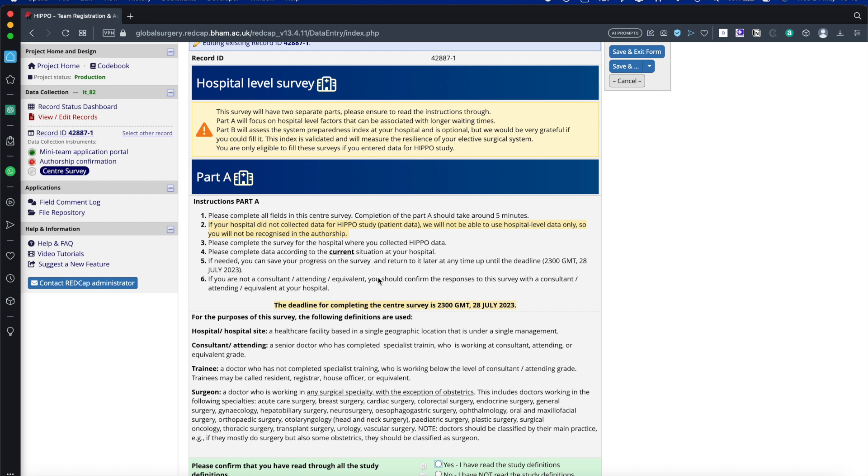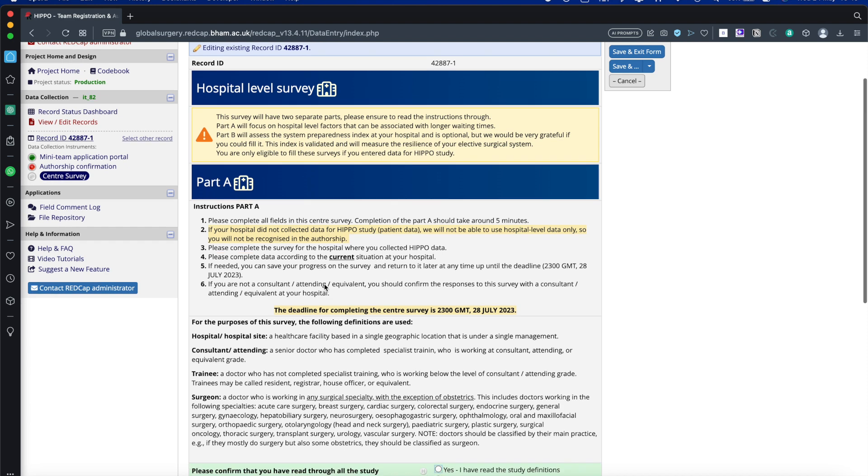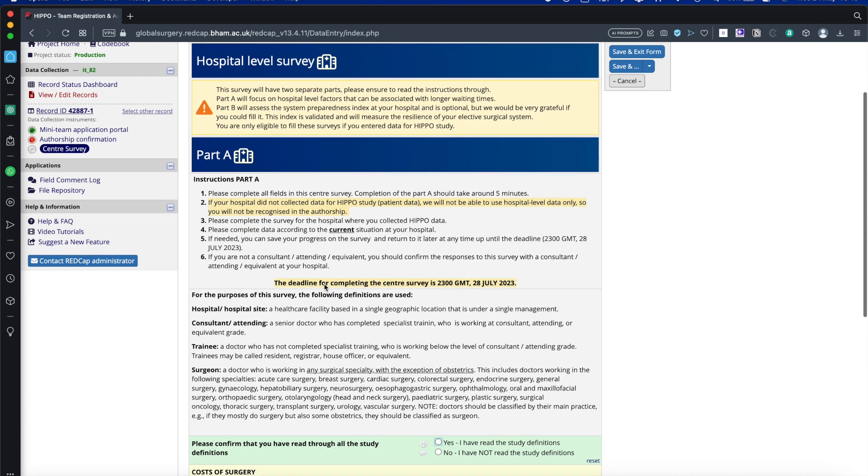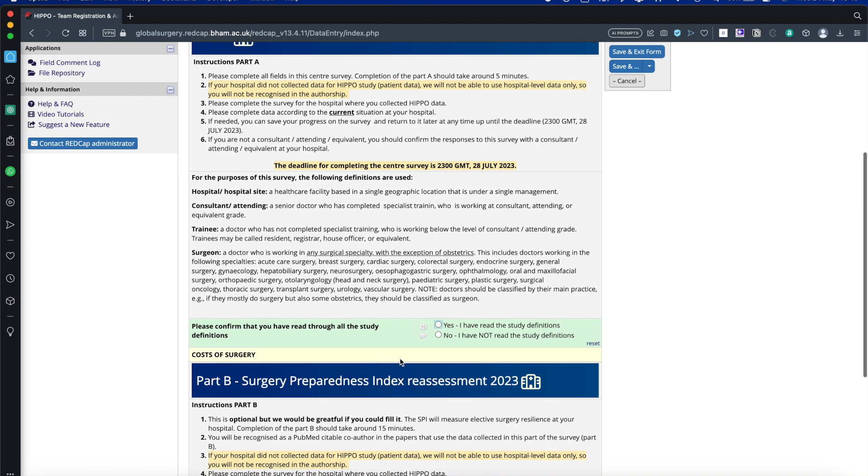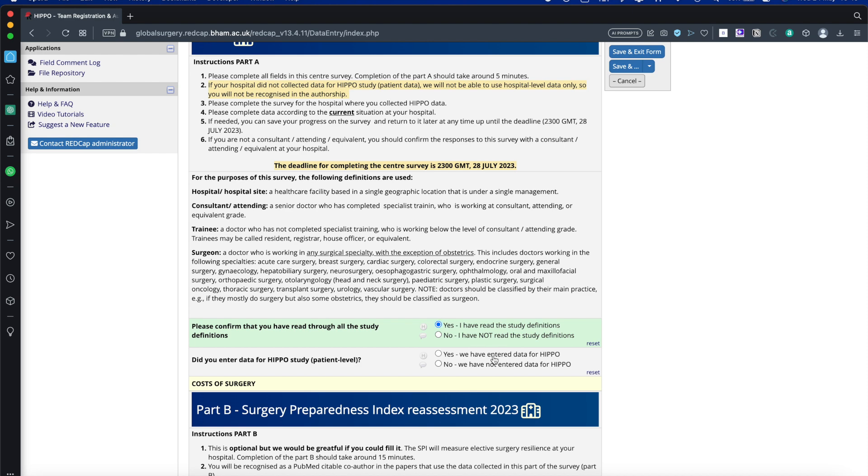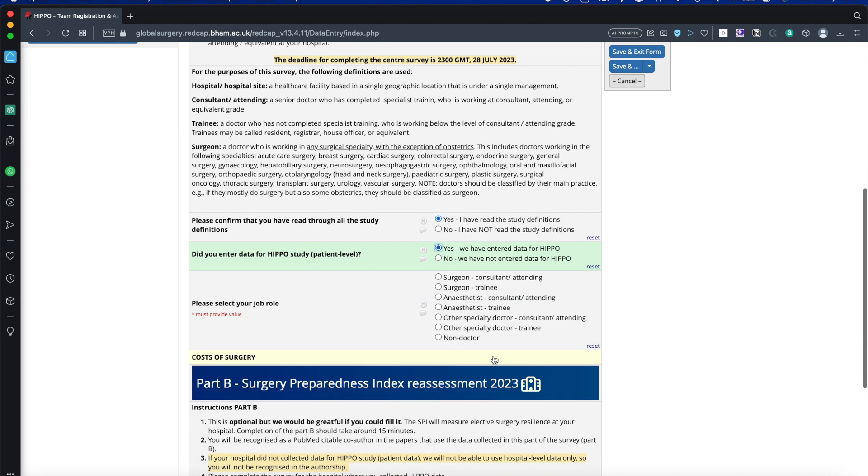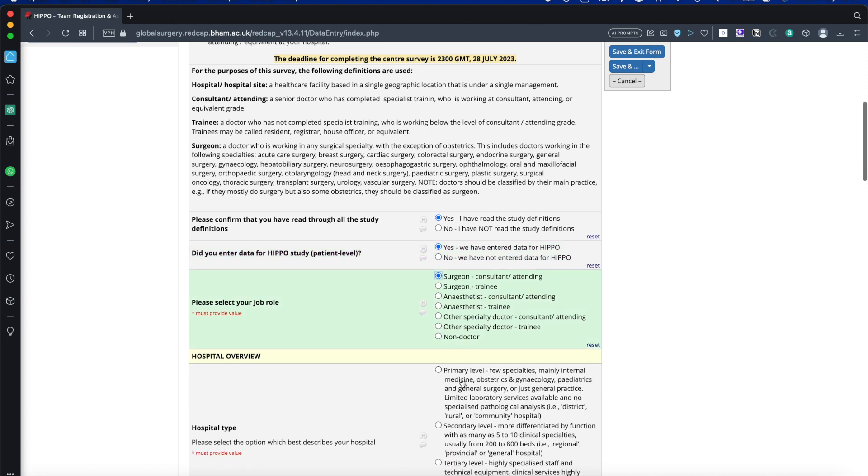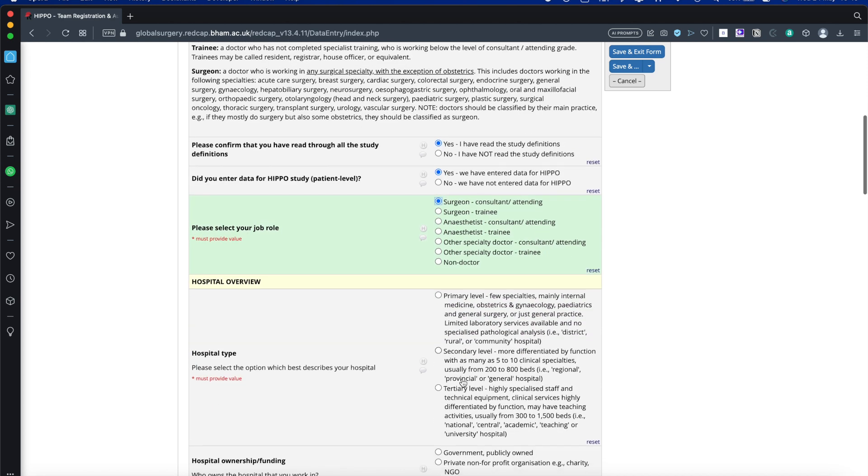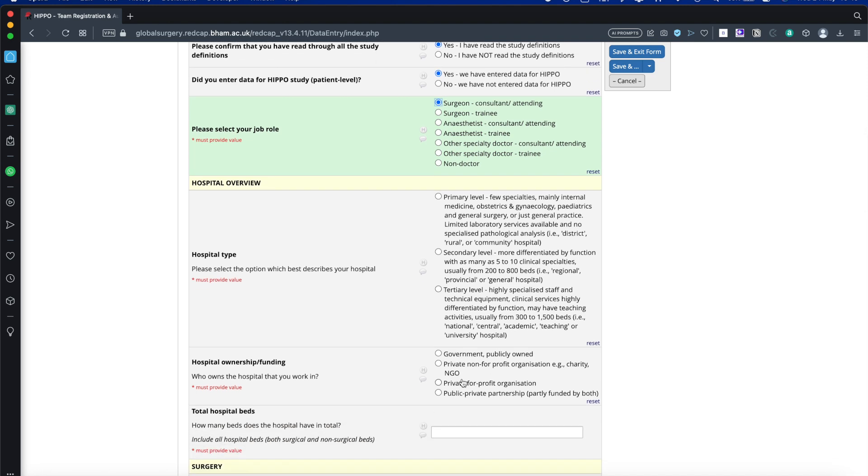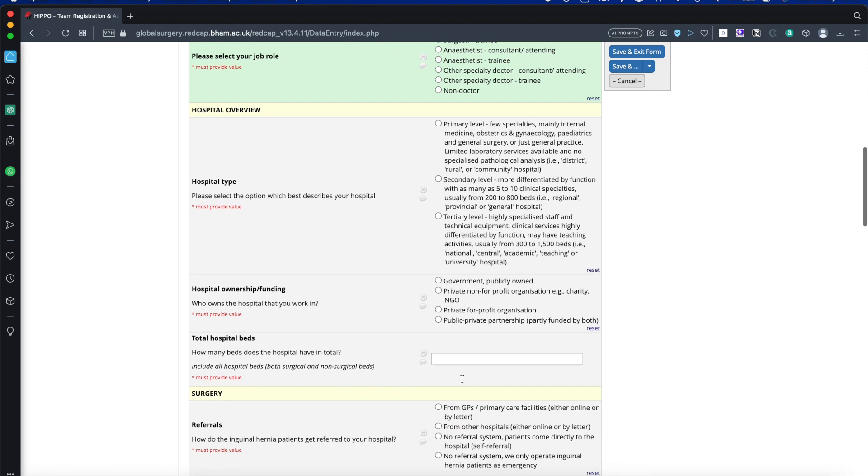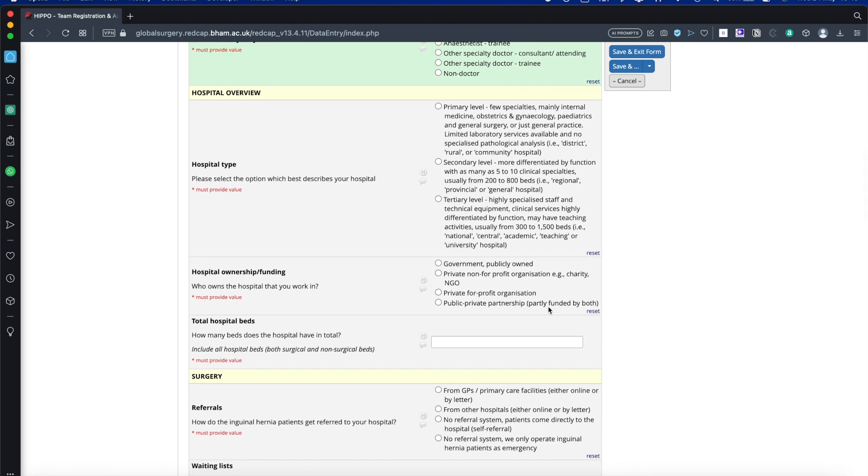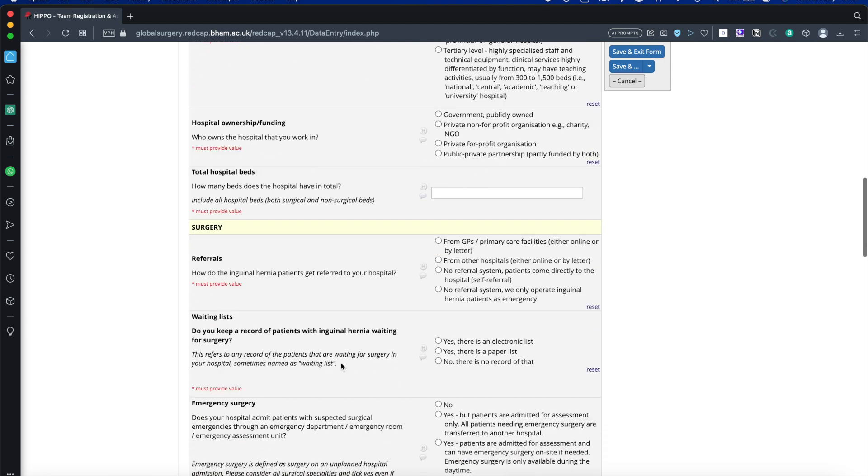For Part A, read the instructions very carefully. You can only enter data for the survey if you have participated patient data towards HIPPO. Walk it through: Yes, I have read the study definitions. It's really important to read the study definitions. Yes, I have entered data for HIPPO. Please select your title, surgeon for example, here. And hospital type. Basically it's quite self-explanatory in order to fill it out, and you complete it.